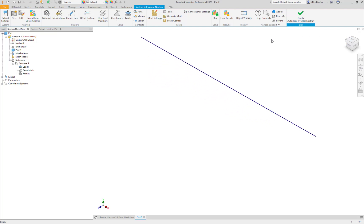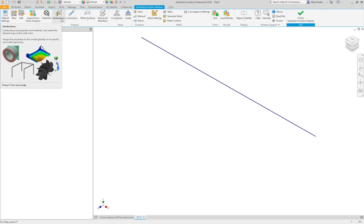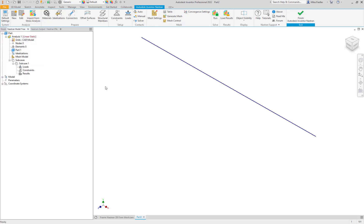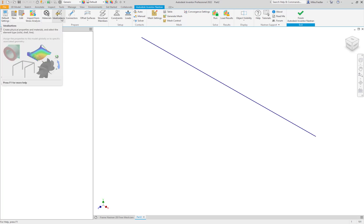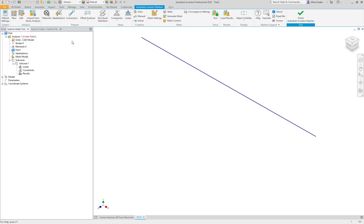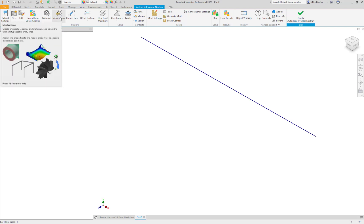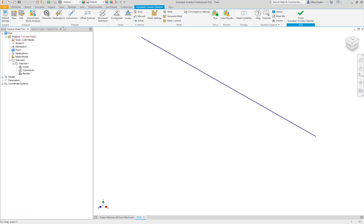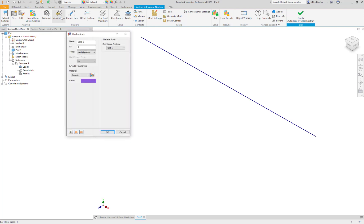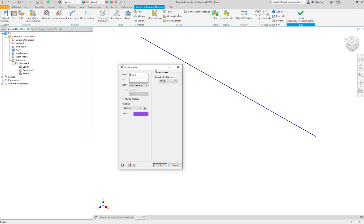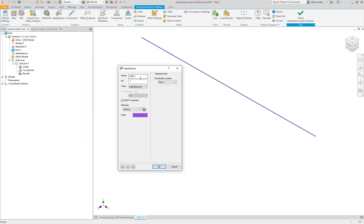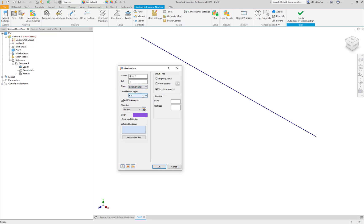When we come in here what we need to do is define the idealization. Had this been a solid model it would have set me up with a solid idealization. But whenever it is a surface model or if it's just sketch geometry it doesn't automatically create that solid idealization because it's not a volume. So we're going to do that from scratch. Let's go ahead and click on idealization and here we're going to tell it instead of a solid we want that to be a line element and the line element type that we're going to utilize here will be a beam.